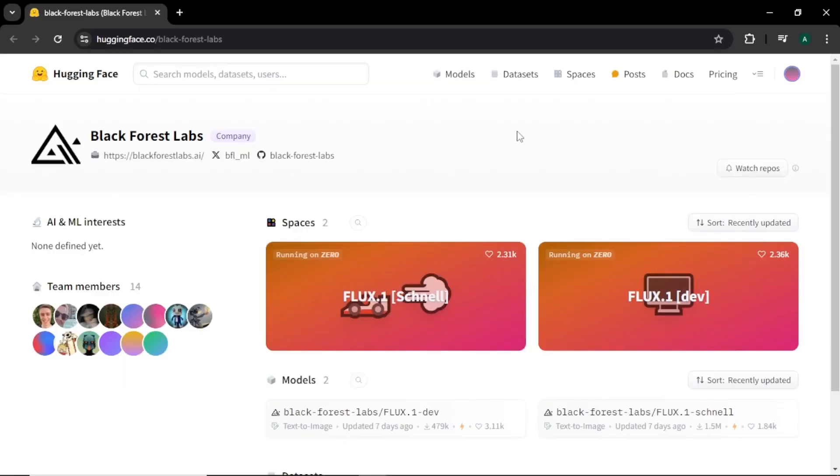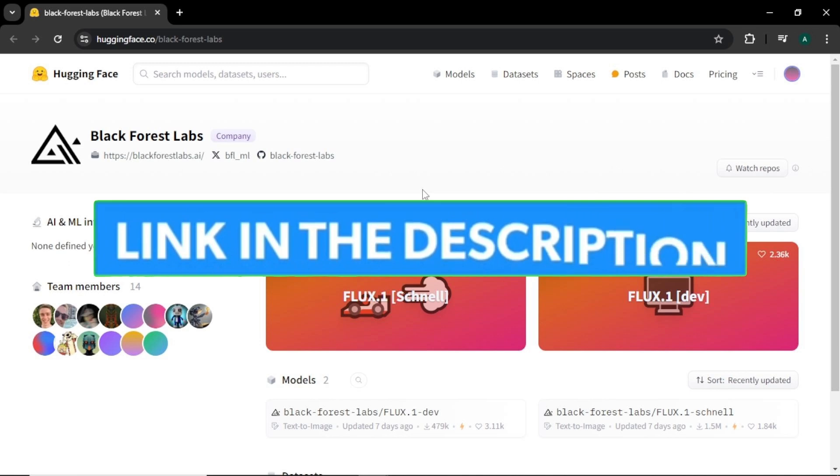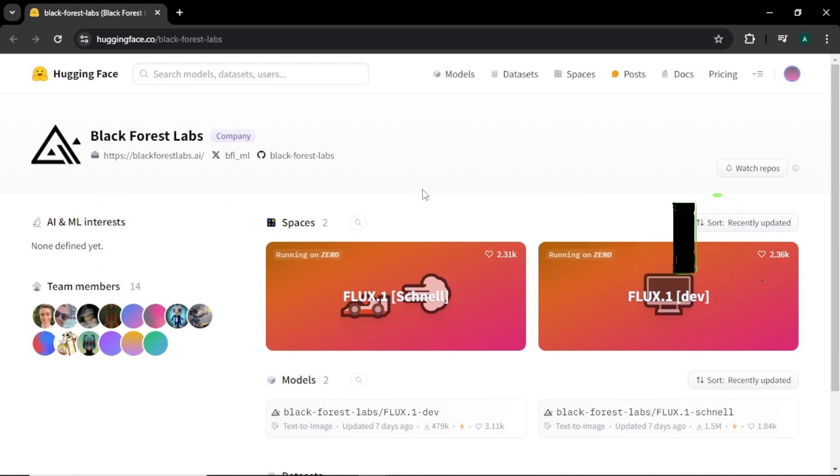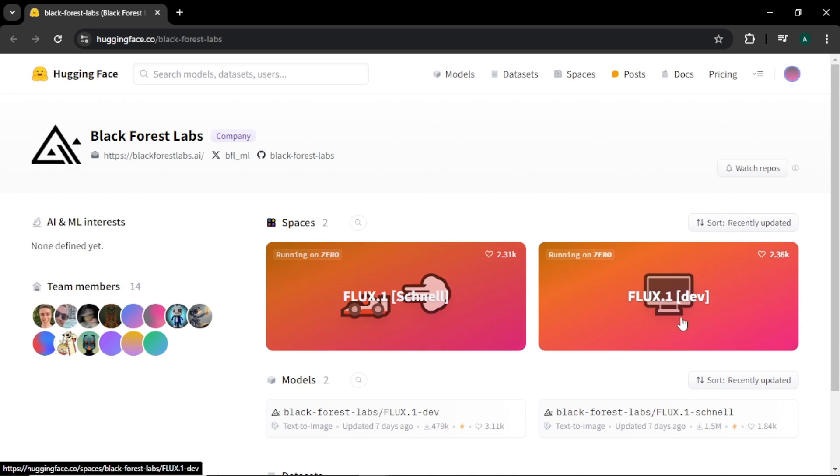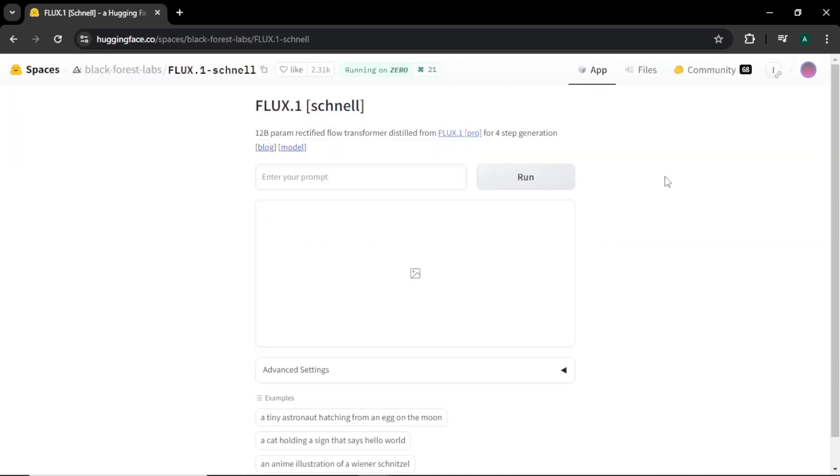The first method to access Flux AI is from their Hugging Face. In Hugging Face, you can find Black Forest Labs to access this tool. Don't worry, I'll leave this Hugging Face URL in the description below. Here you can see we have Flux Schnell and Flux Dev models. You can try both of these models. For this video, I'm going to try the Schnell model. As you can see, this is a very simple interface.